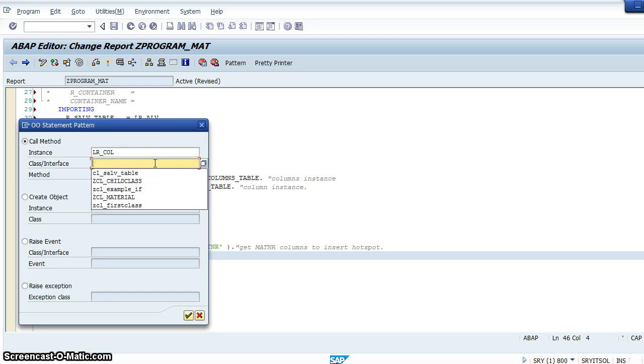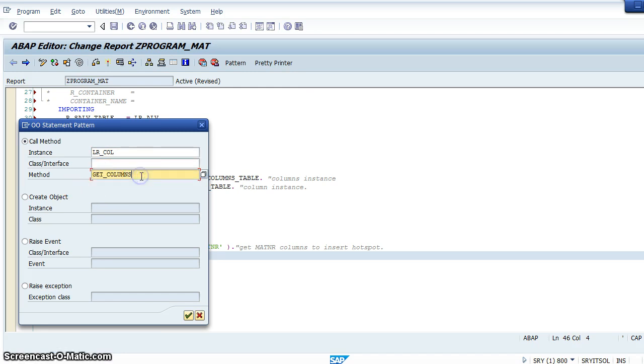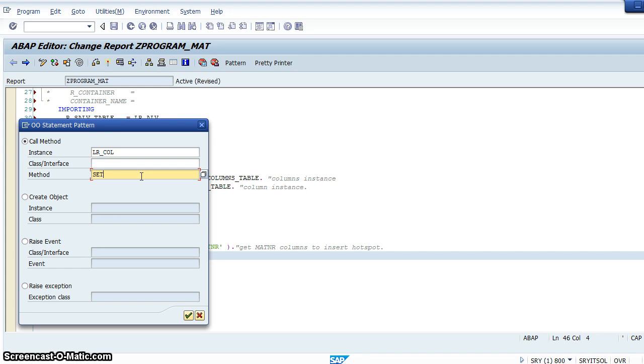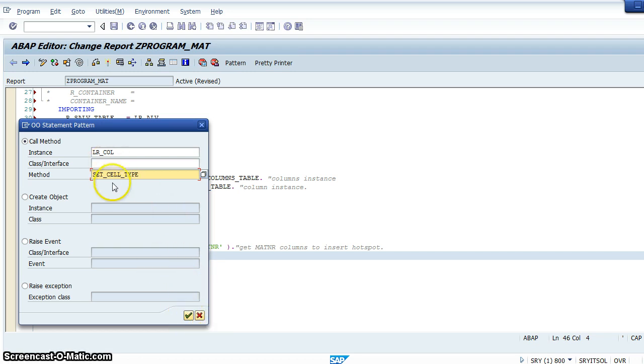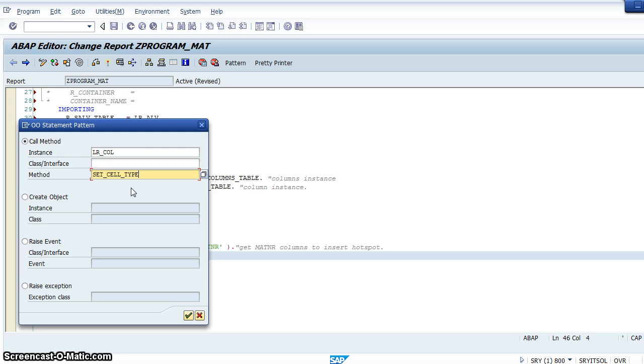Now call the method using the pattern object patterns, and here lr_column we will be calling it from the column class. We don't need this because we have created the reference. Now we'll call the method set_cell_type from the column class. We want to set the type as a hotspot. Don't worry about this.